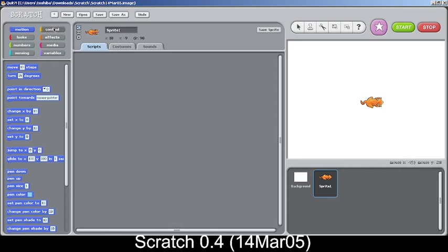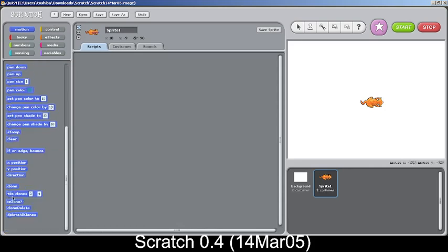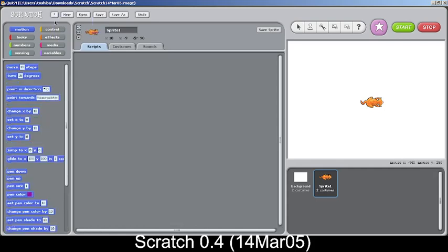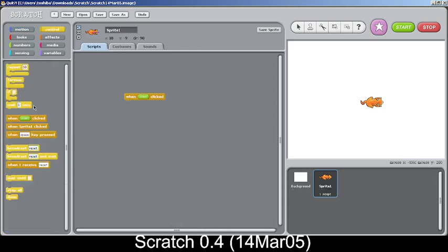There's also experimental clones in this version like the previous version, here's the cloning blocks. There's also a when start is clicked which is a new block. Before that we used to use a broadcast receiver with a special broadcast called go, but this time there's a whole block for it when start is pressed, quite similar to the green flag clicked.